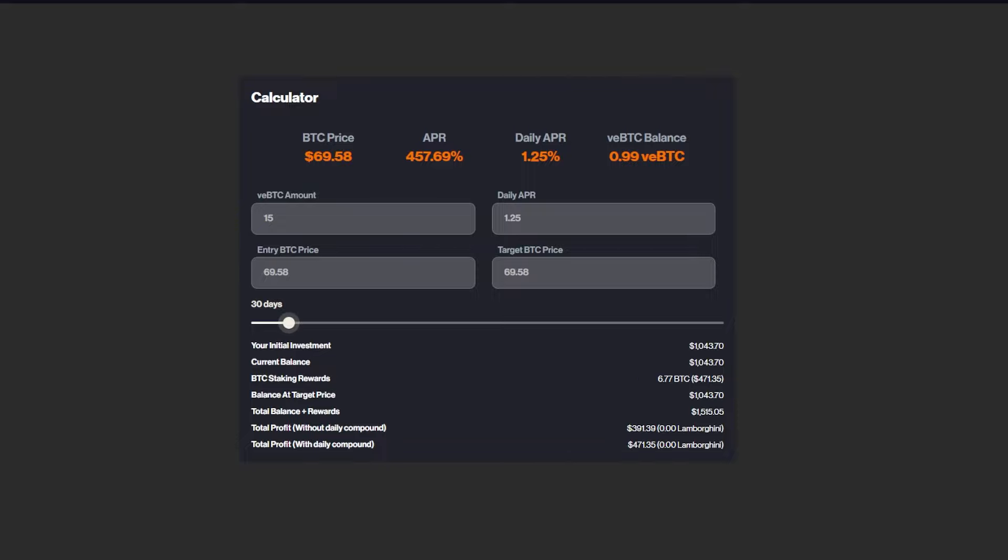So for 30 days, with an initial investment of $1,000, you guys can get $1,500.